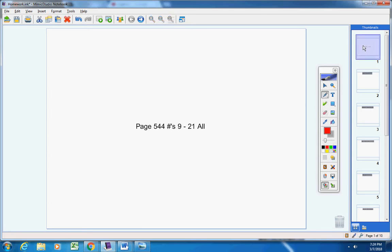Welcome everyone to the homework help video, page 544, numbers 9 through 21. Let's get started and have some fun! The directions for numbers 9 through 14 say to tell if the equation has two solutions, one solution, or no real solution.